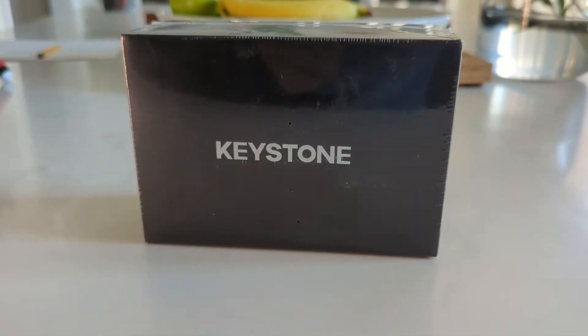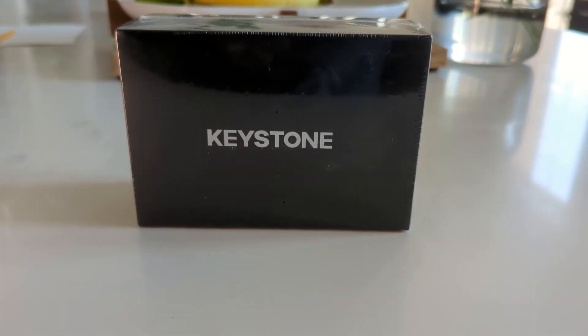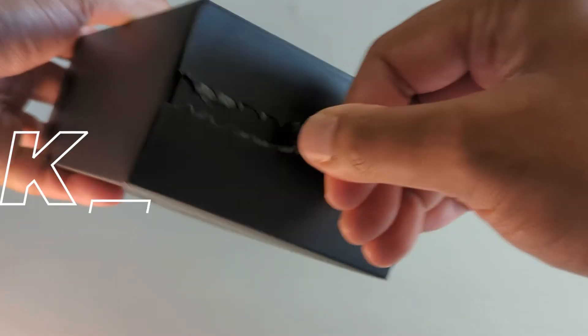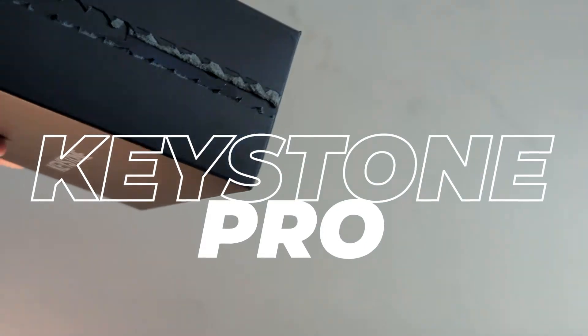Welcome back to the channel. In today's video we're going to be looking at a cryptocurrency hardware wallet called the Keystone Pro.